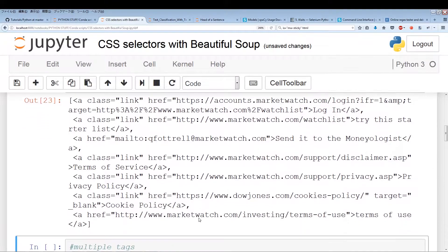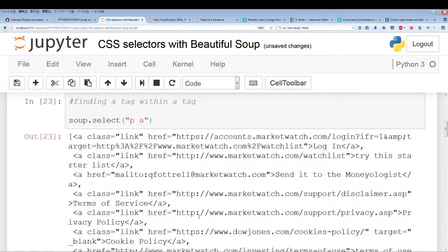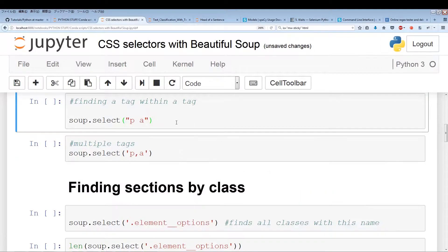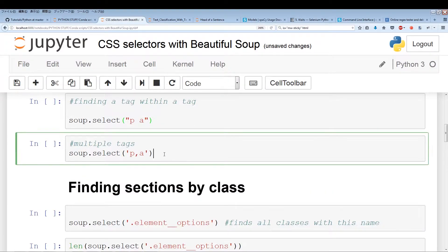There are only five or six A tags that are located within a paragraph. Now, we were just pulling tags that are located within a tag. But if we put a comma, we can search for multiple tags simultaneously.